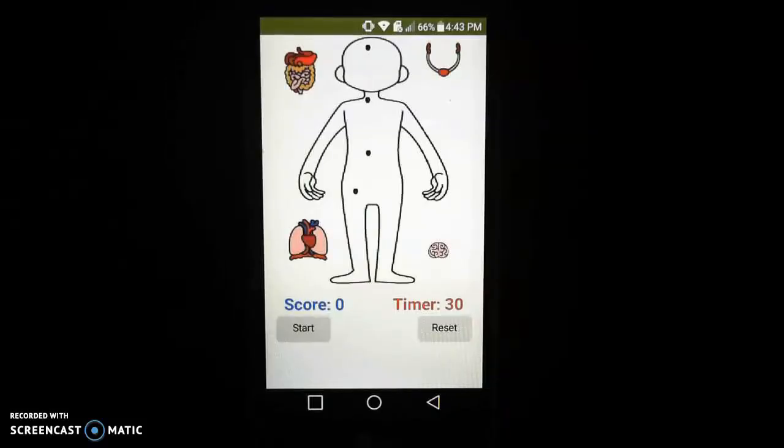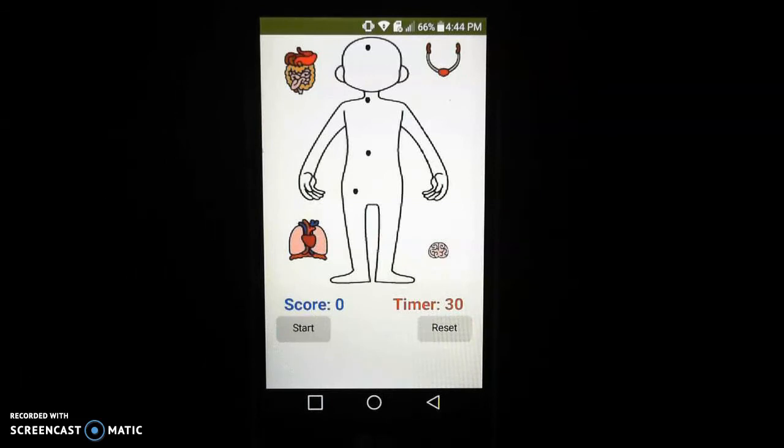So let's take a look and see what our app will actually do now that we have programmed both the start and reset button.